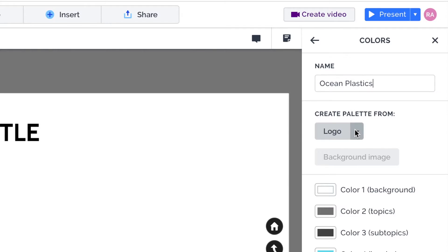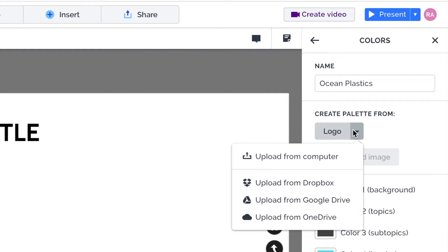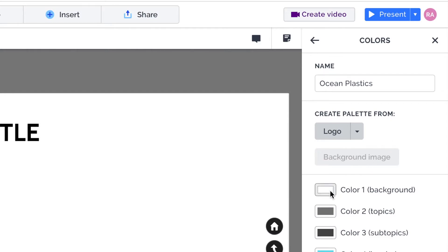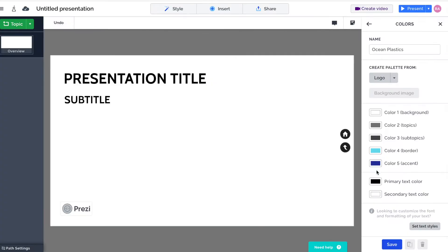And if you have a logo that has all of your company colors on it, which of course it would do, you can actually just select to upload that logo from your computer. So save it to your machine somewhere and then upload it. And what Prezi will do is quite neat. Actually, it saves a lot of time. It will pull all of the colors from your logo and populate all of these boxes that we're about to look at below. So in other words, you upload one image, one branded image of yours, and all of your colors will become populated.